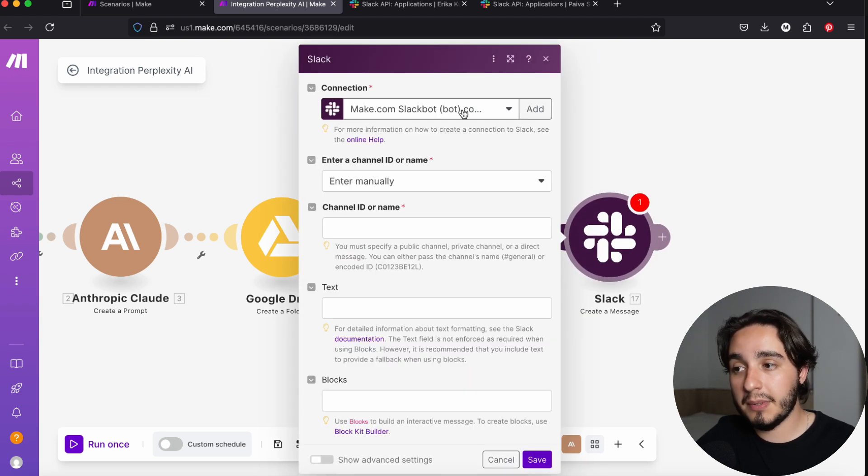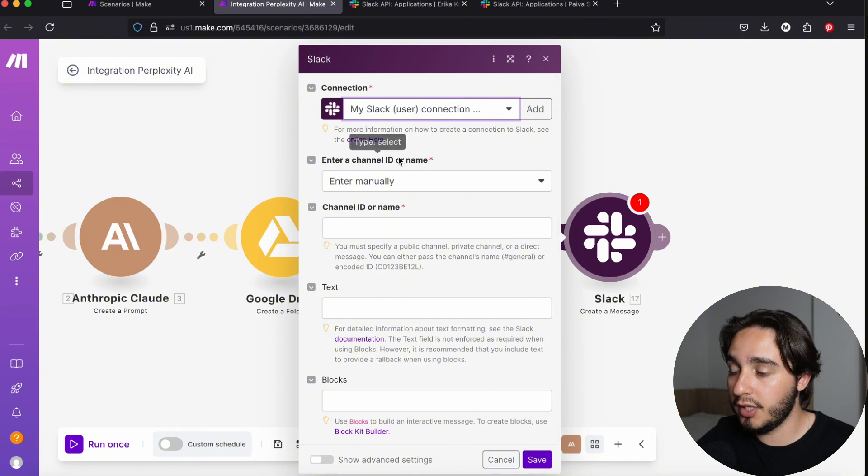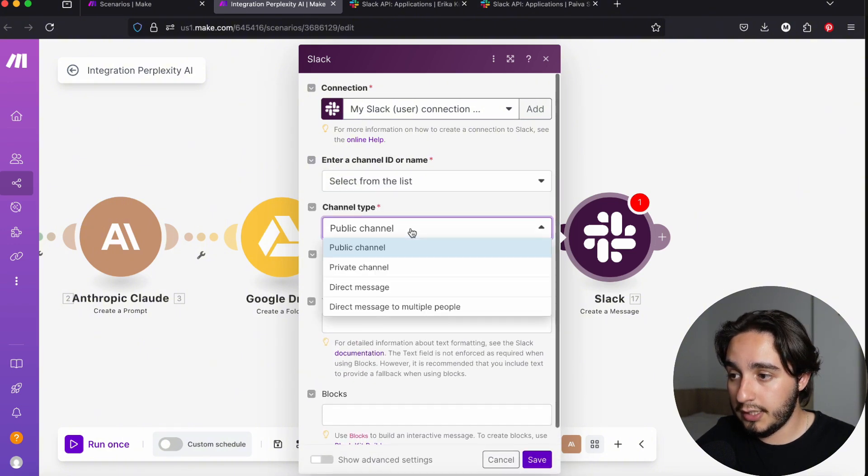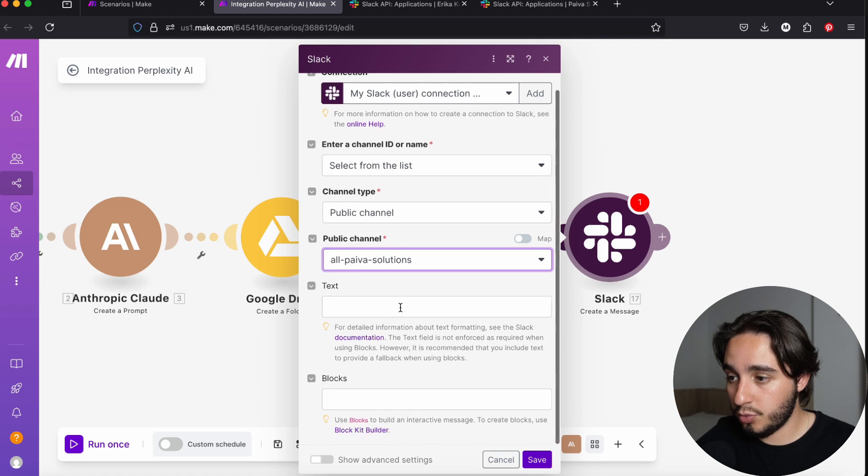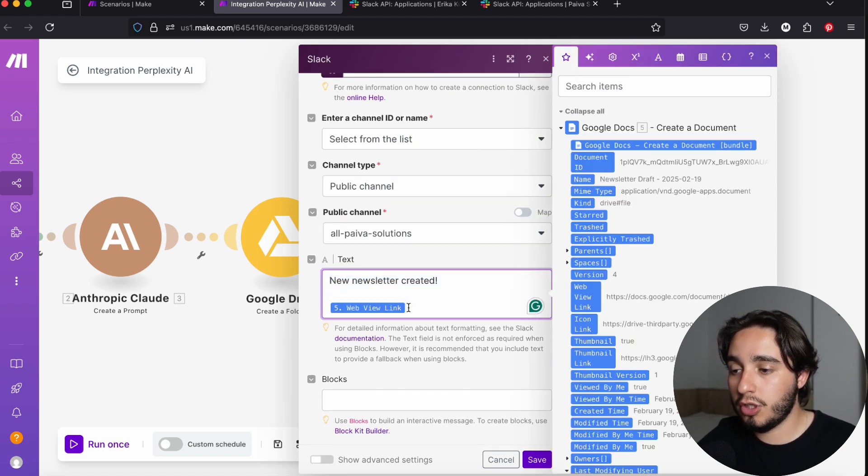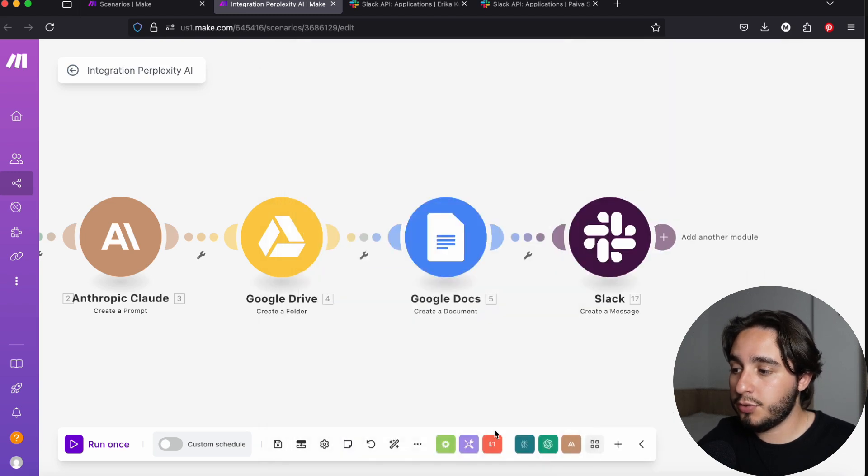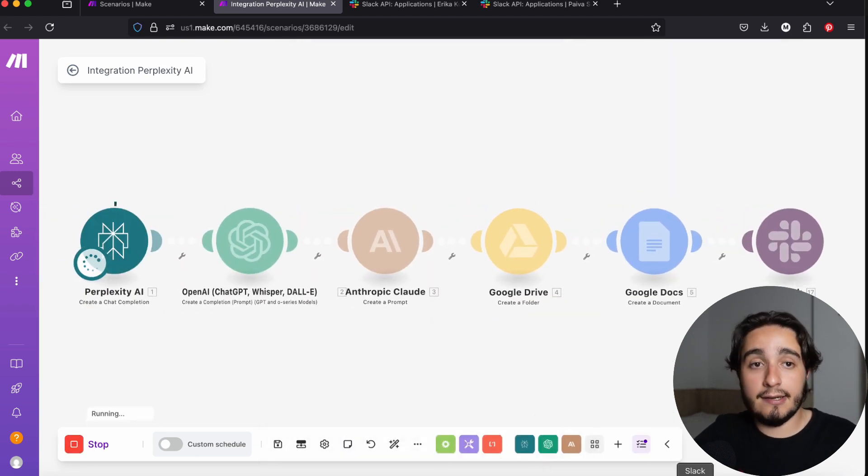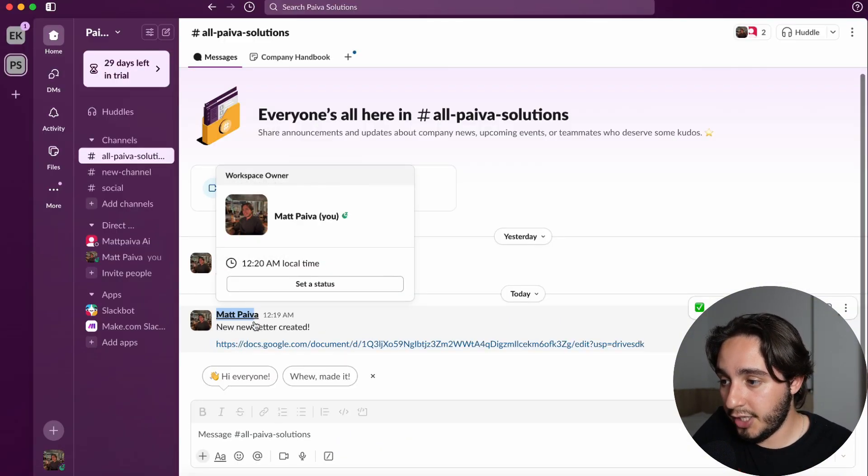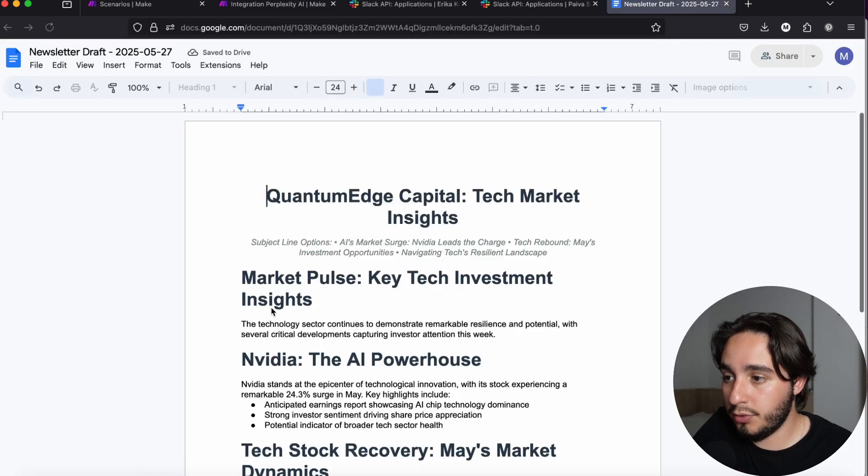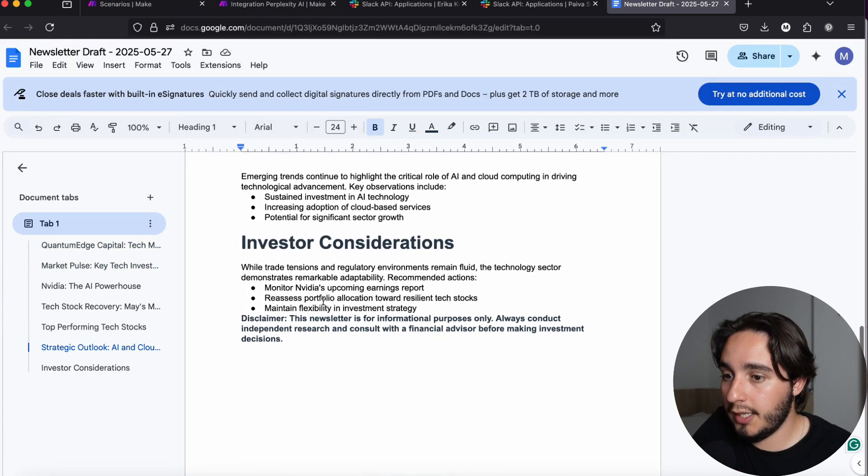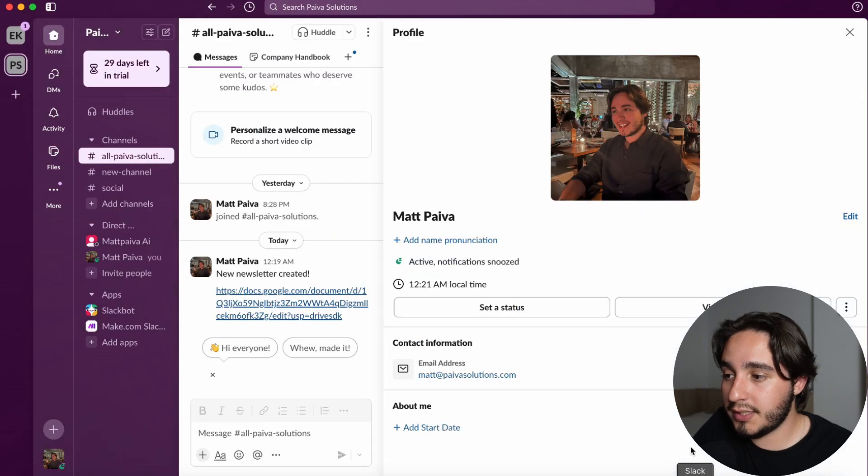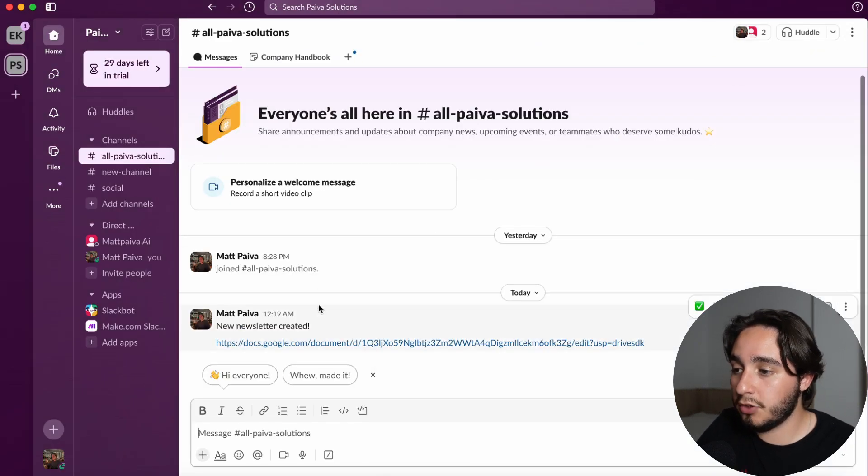If you've never set up a Slack bot, your connection should say my Slack user connection, and then the name of your user. From here, you would just set up your module selecting a public channel. I'll select Paiva Solutions and in the text portion, I'll say new newsletter created, and I'll include the Google doc link. Once we run this automation, we can see in Slack that the scenario will send a message as myself. It works totally fine, but I actually wanted to send a message without sending it from myself, because this could cause confusion to my team.